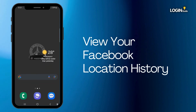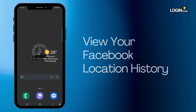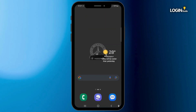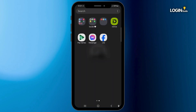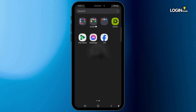How to view your Facebook location history. Hi guys, welcome back to our channel. In this video tutorial, we'll be discussing viewing the Facebook location history on your Facebook application. Make sure that the Facebook application is installed on your mobile device and updated to the latest version.